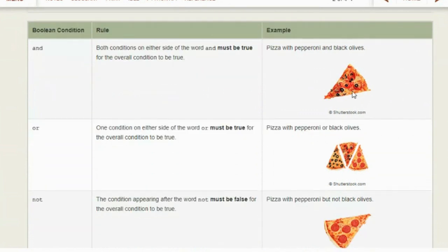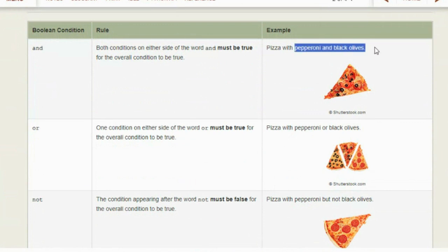In boolean logic, the keywords AND, OR, and NOT make a major difference on whether something is true or false. Let's look at AND first: both conditions on either side of the word AND must be true for the overall condition to be true. Like if you want a pizza with pepperoni AND black olives, only a pizza with both pepperoni and black olives would satisfy that condition.